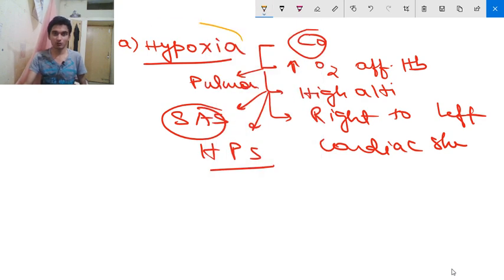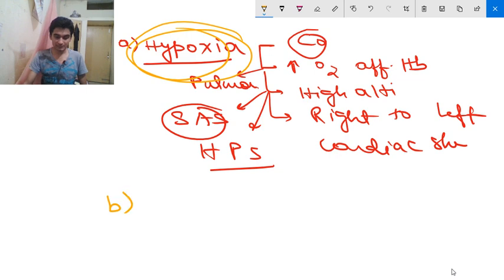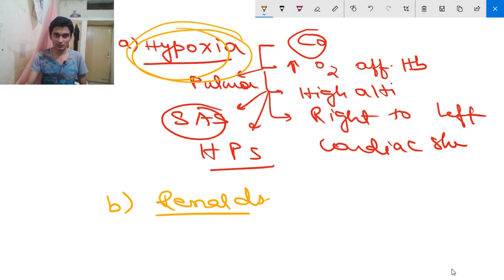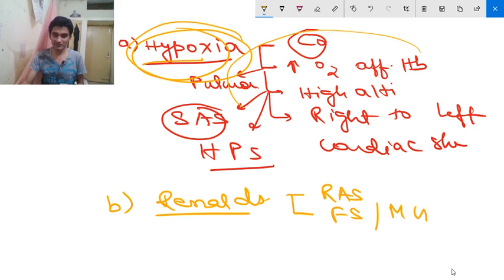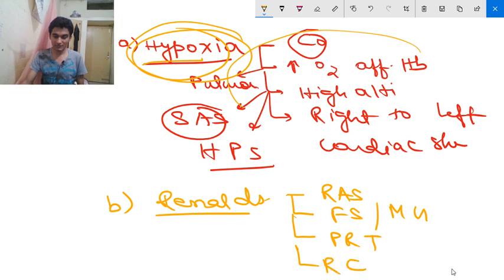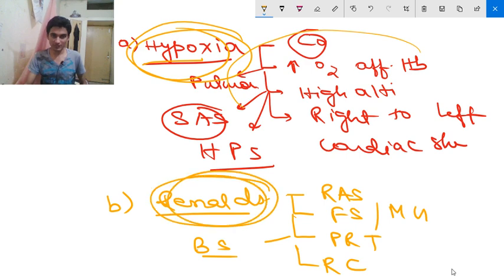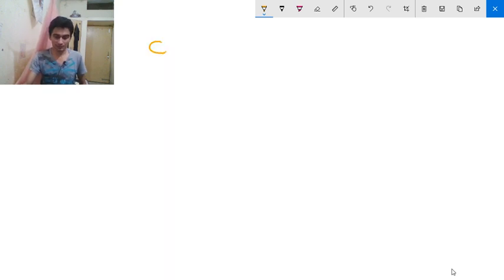The next cause of absolute erythrocytosis is renal disease. In renal disease, you may encounter renal artery stenosis, focal sclerosing or membranous glomerulonephritis, post-renal transplantation, renal cysts, or Bartter syndrome. These are the renal causes of absolute erythrocytosis.